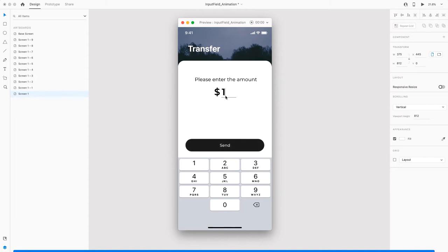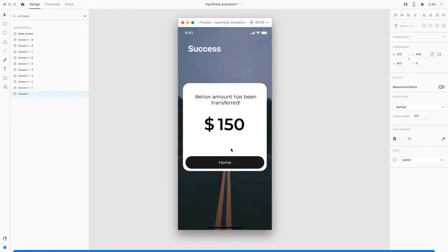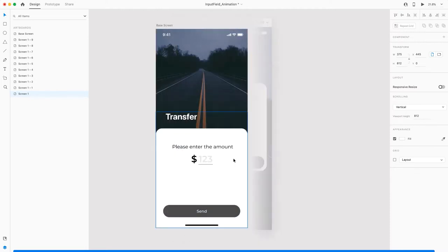This is what we're going to create today, and the thing to notice is you basically can't enter any value you want because then you'll have to create a lot of screens and prototyping linking. But here we're going to see how to create it in Adobe XD with a predefined value.